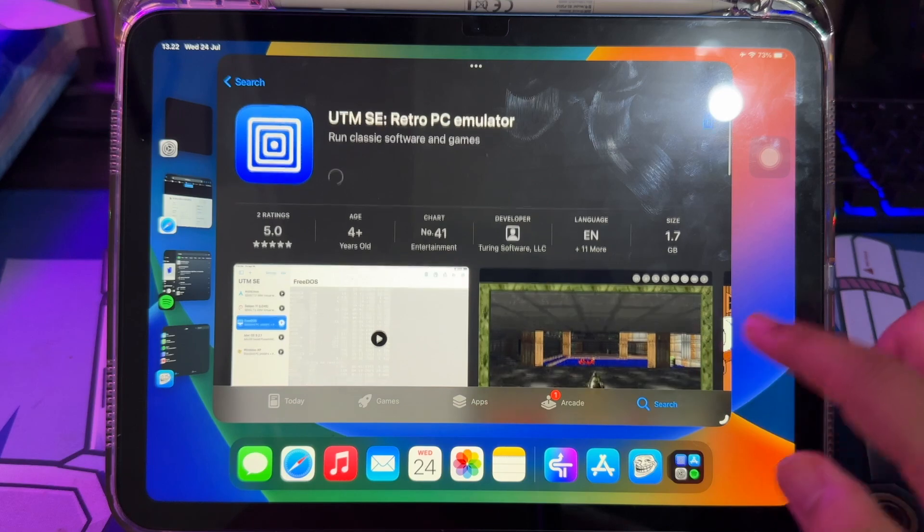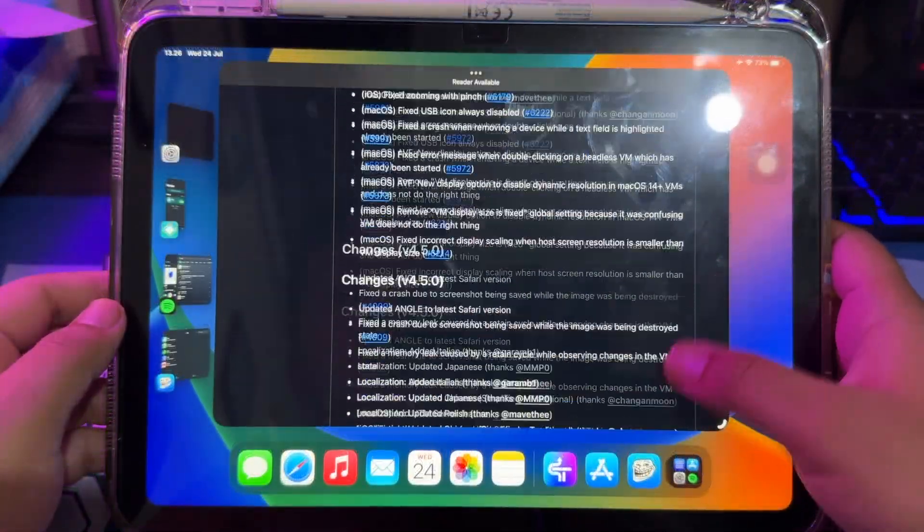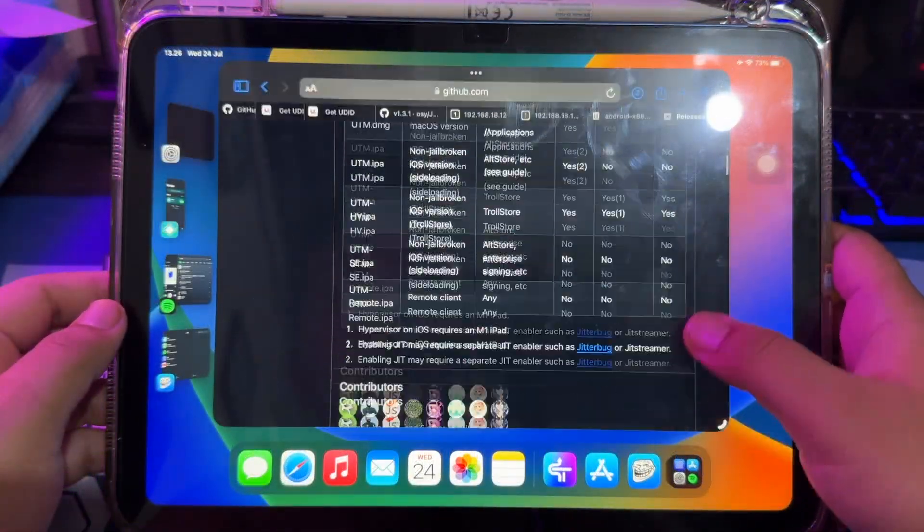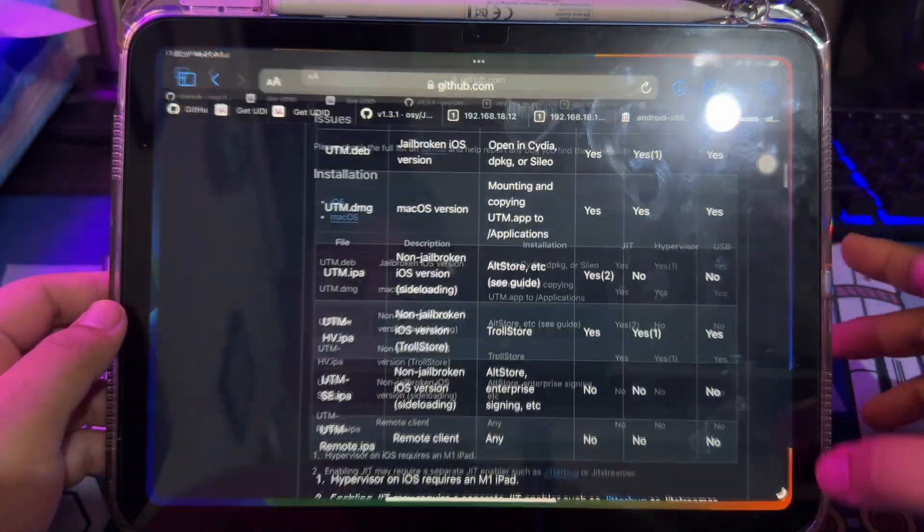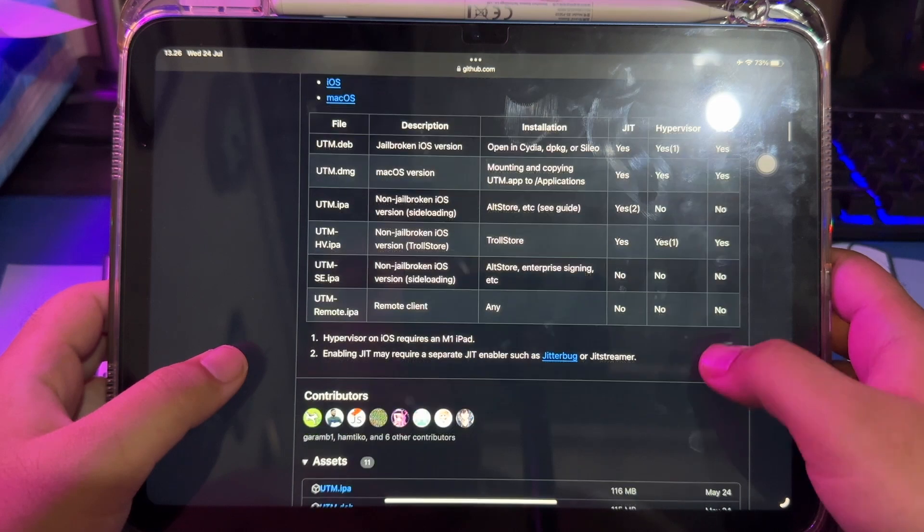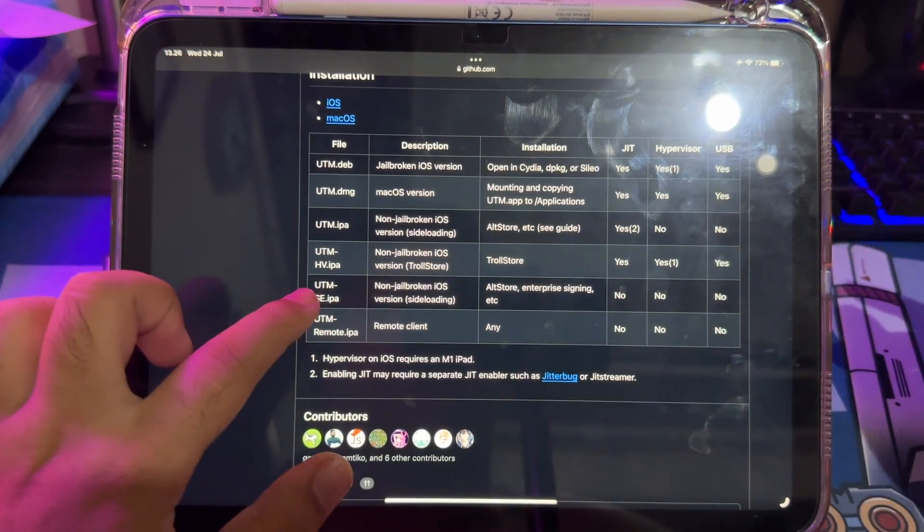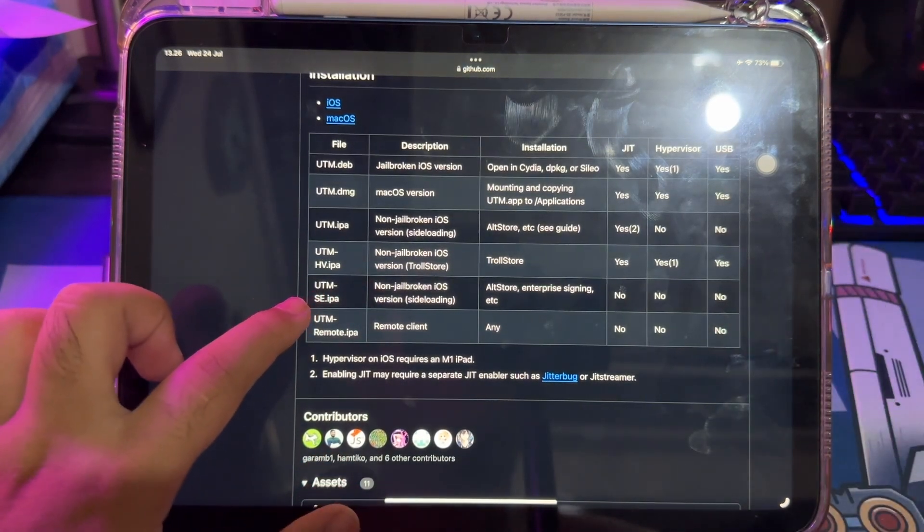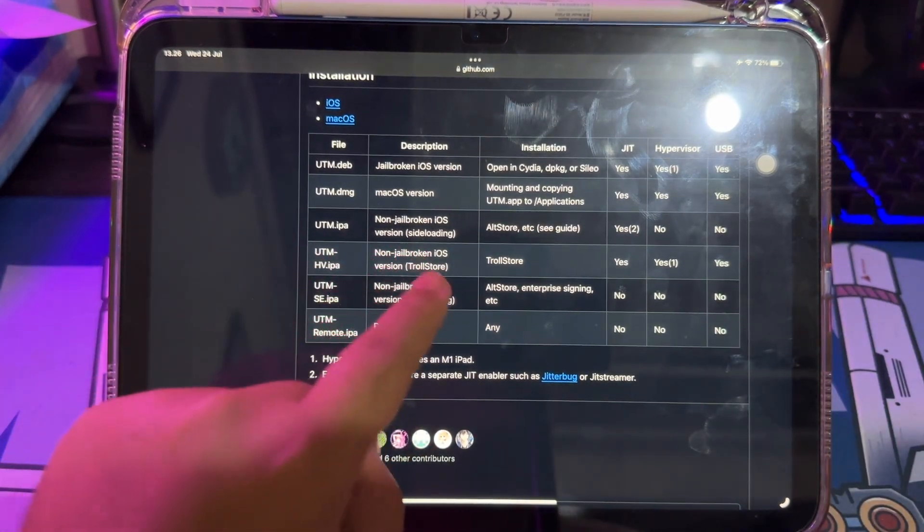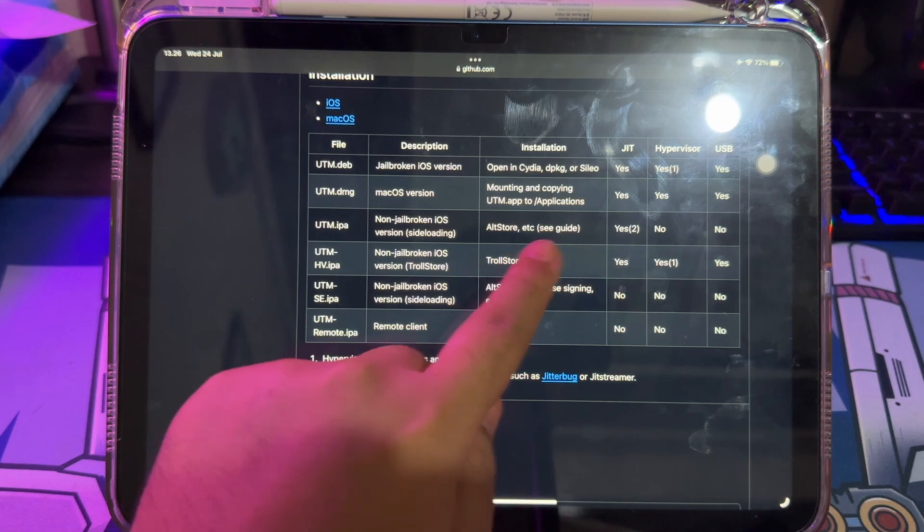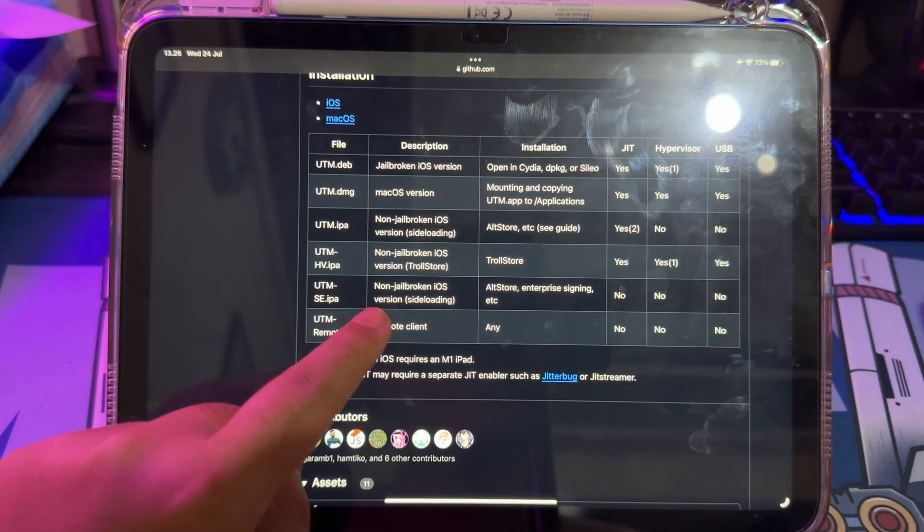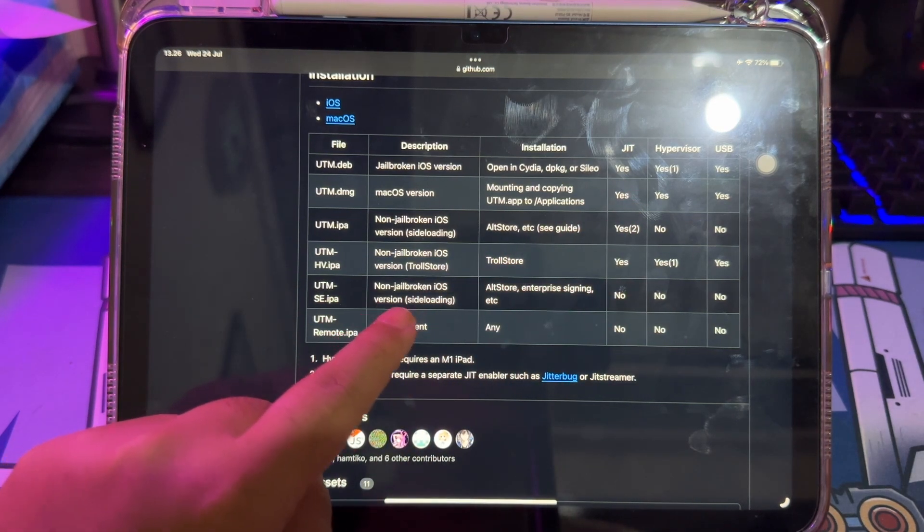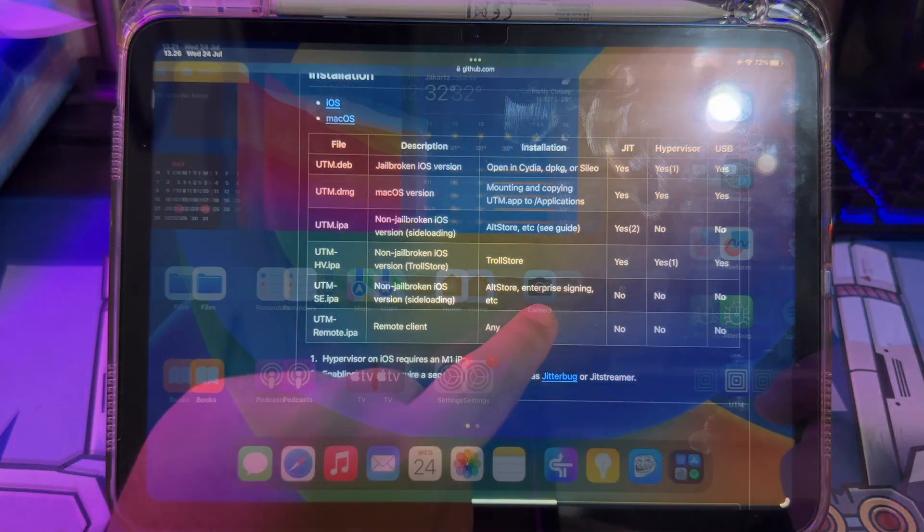But the UTM available on the App Store is UTMSE. As we know, there are several versions of UTM, such as UTM Hypervisor version, UTM Deb with jailbroken device, UTM IPA is normal version, and the last is UTMSE Slow Edition.